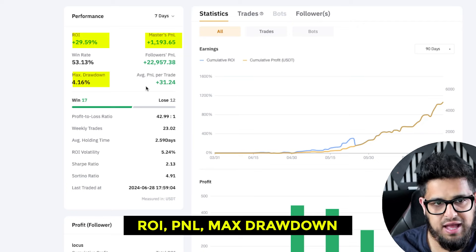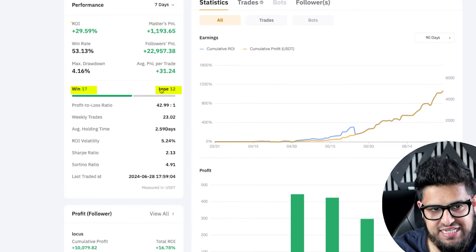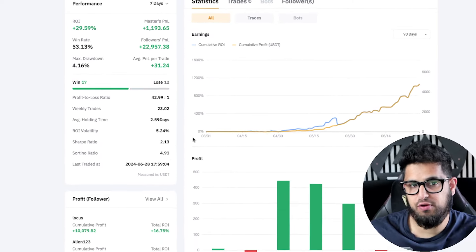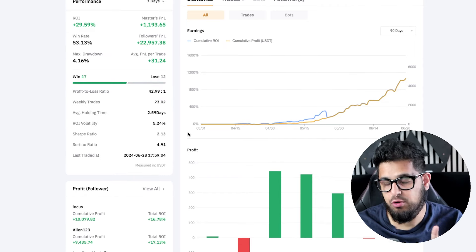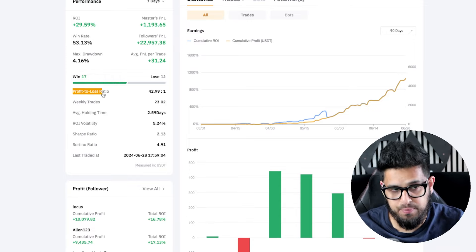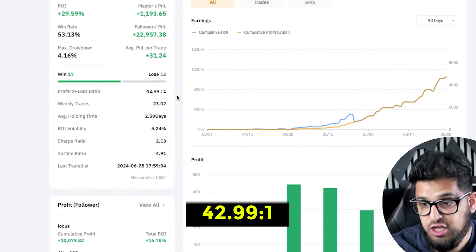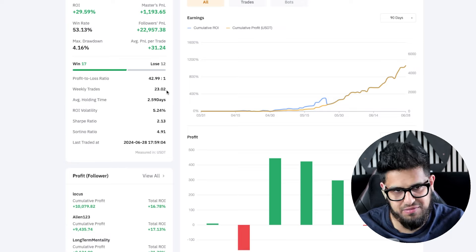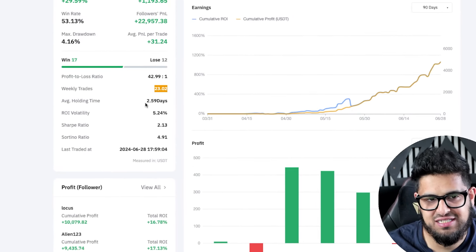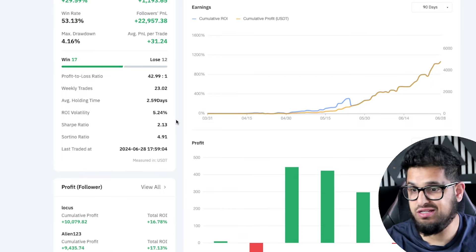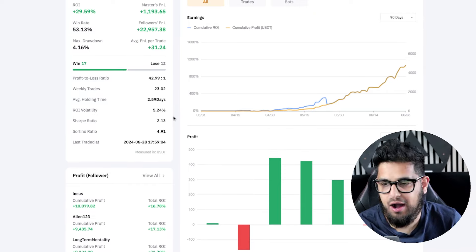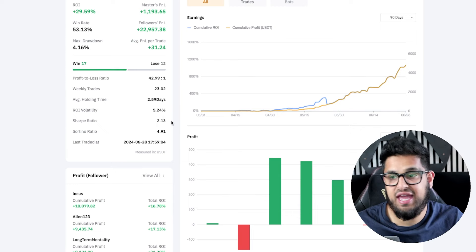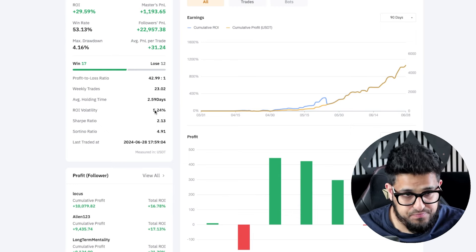Looking at the stats: you can see the ROI, PNL, and max drawdown. From 29 total trades, 17 have been wins and 12 losses — not a crazy win percentage, but here's what's important. The profit-to-loss ratio is 43:1, meaning for every $1 he risks and loses he's making $43, which is absolutely insane. He takes about 23 trades per week on average and holds trades for about 2.6 days, making him a swing trader rather than a scalper.